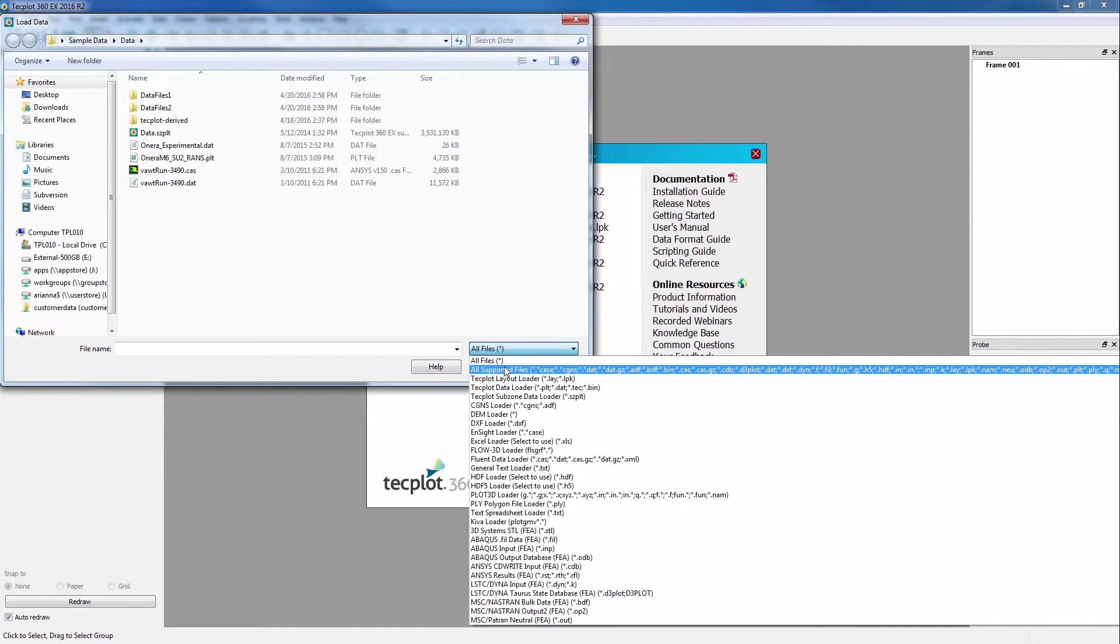For example, when you are walking through your directory structure, in which you worked with two or more different CFD solvers, you can now see your TechPlot files, Fluent files, and CFX files all at the same time.